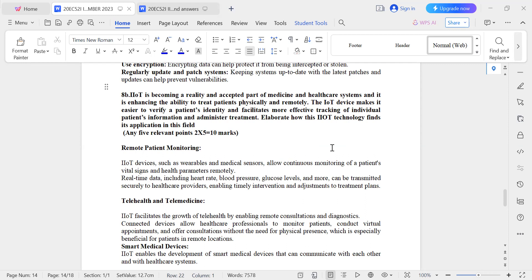The question is quite long, so first you should understand what you need to write the answer for. It starts by stating that IoT is becoming a reality and a recognized part of medicine and healthcare. It highlights that IoT enhances the ability to treat patients both in-person and remotely. It mentions IoT devices as making it easier to verify patient identity, track individual patient information, and administer treatment. The question specifically requests an elaboration on how IoT technology is applied in the field of remote patient monitoring.